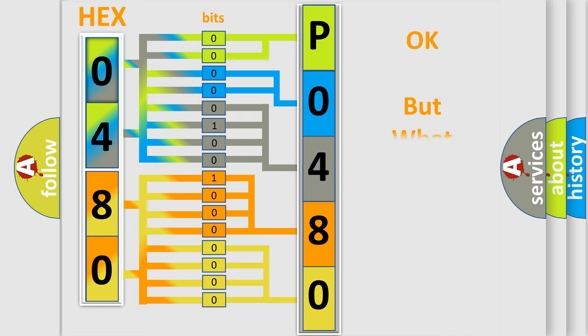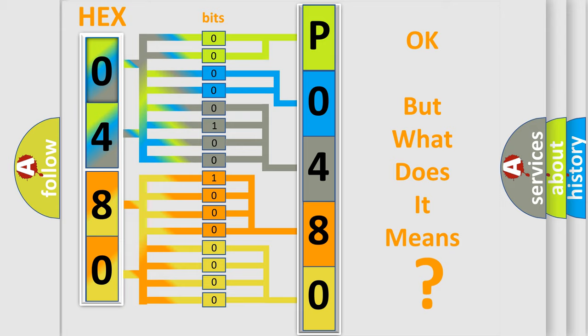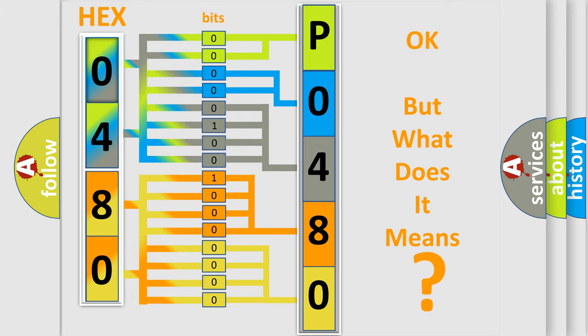We now know in what way the diagnostic tool translates the received information into a more comprehensible format. The number itself does not make sense to us if we cannot assign information about what it actually expresses. So, what does the diagnostic trouble code P0480 interpret specifically for FIAT car manufacturers?